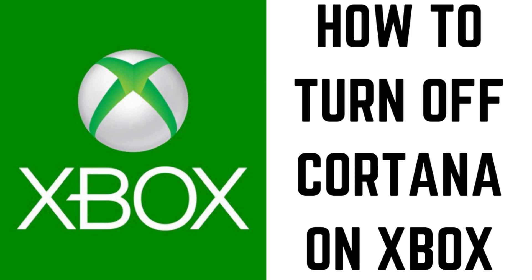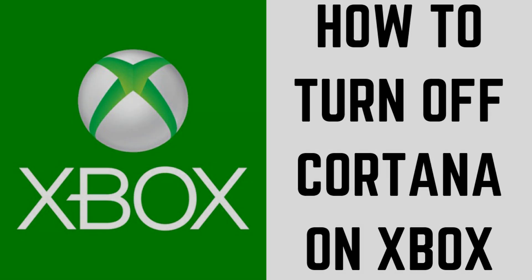Whether you're having problems with Cortana on your Xbox, or you just find it annoying, Cortana can easily be turned off with a few quick button clicks. Now let's walk through the steps to disable Cortana on Xbox One.